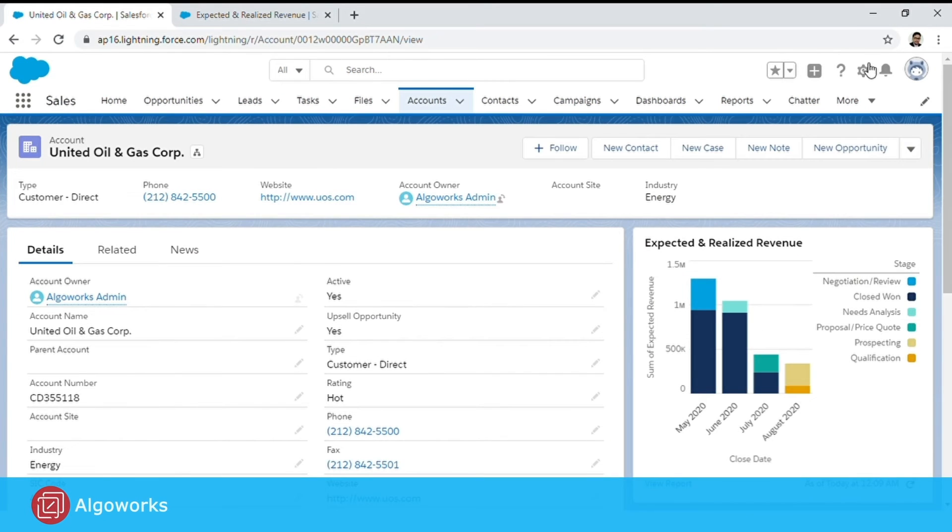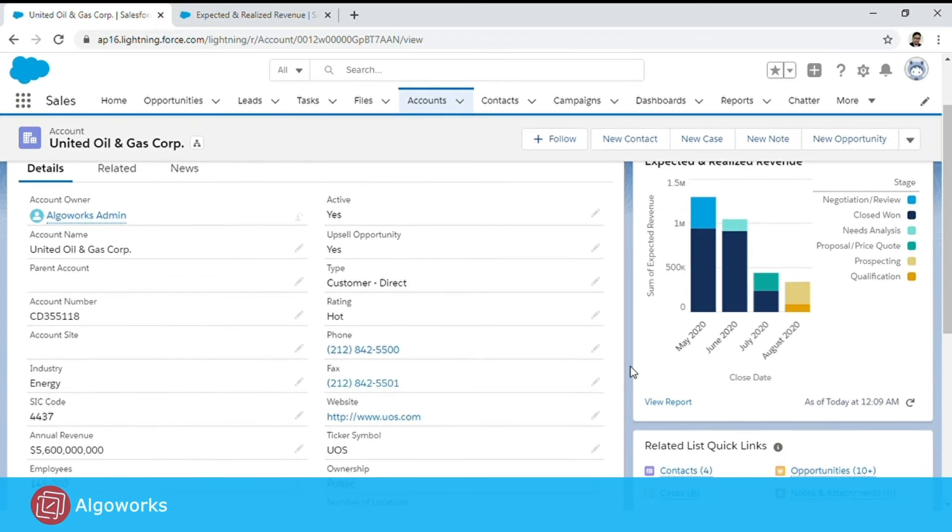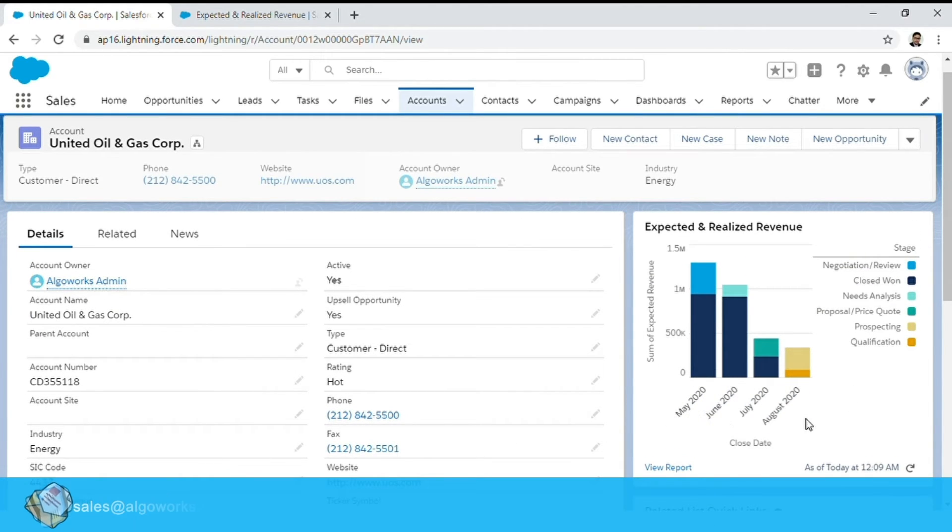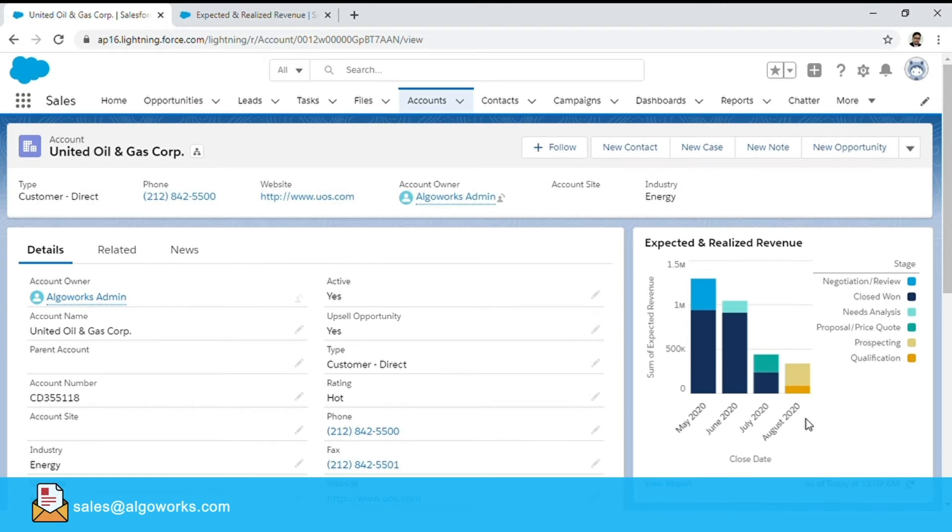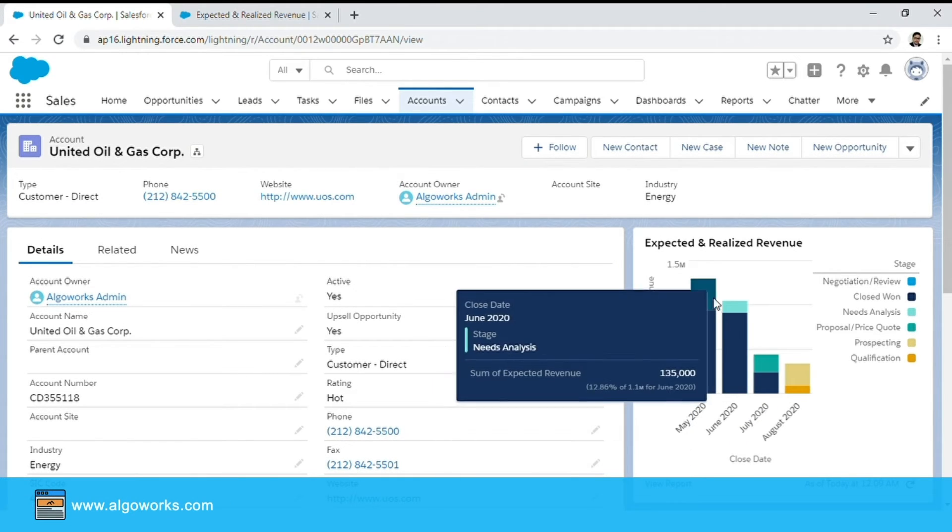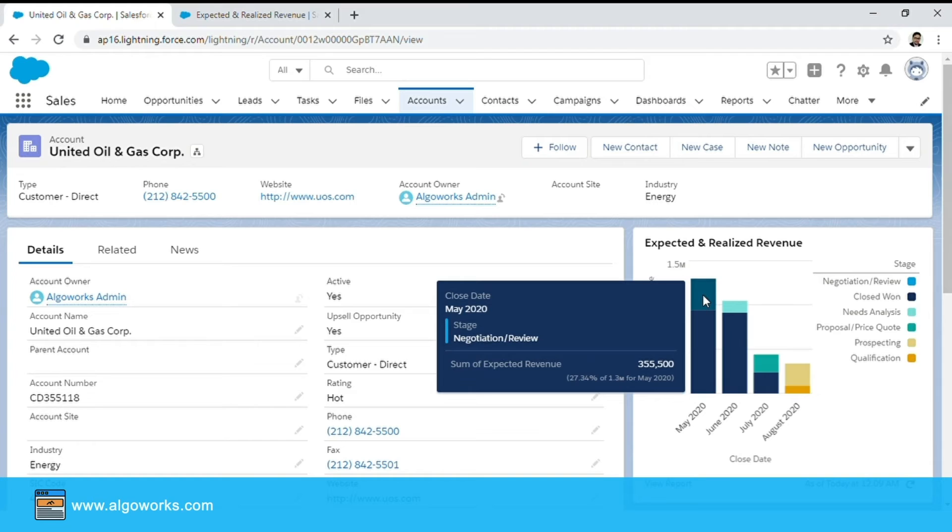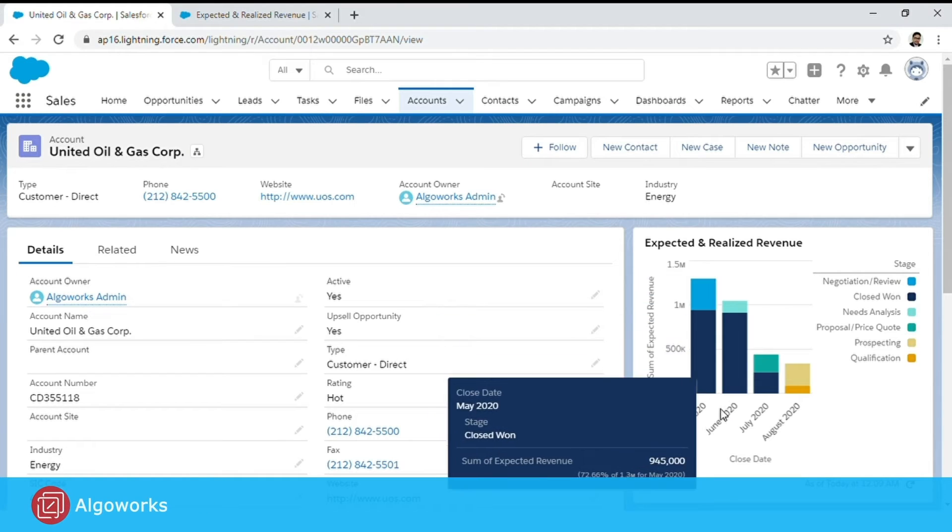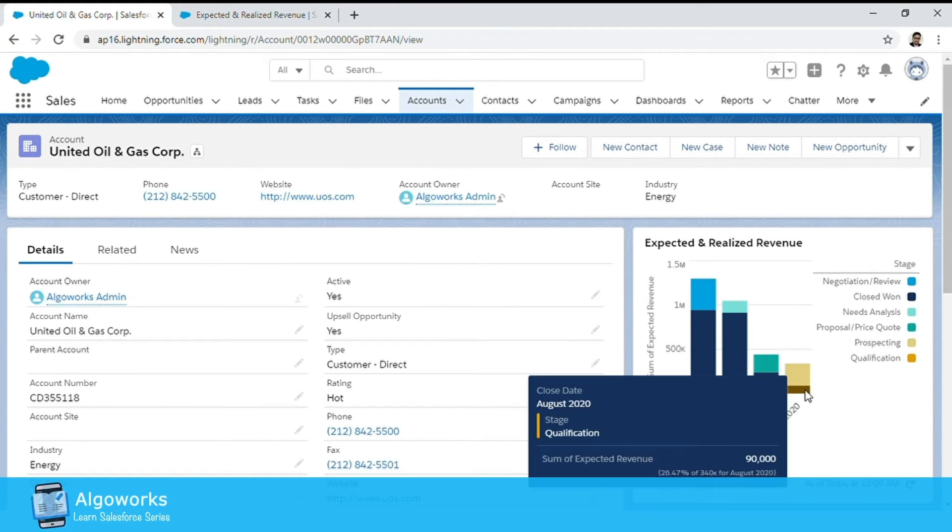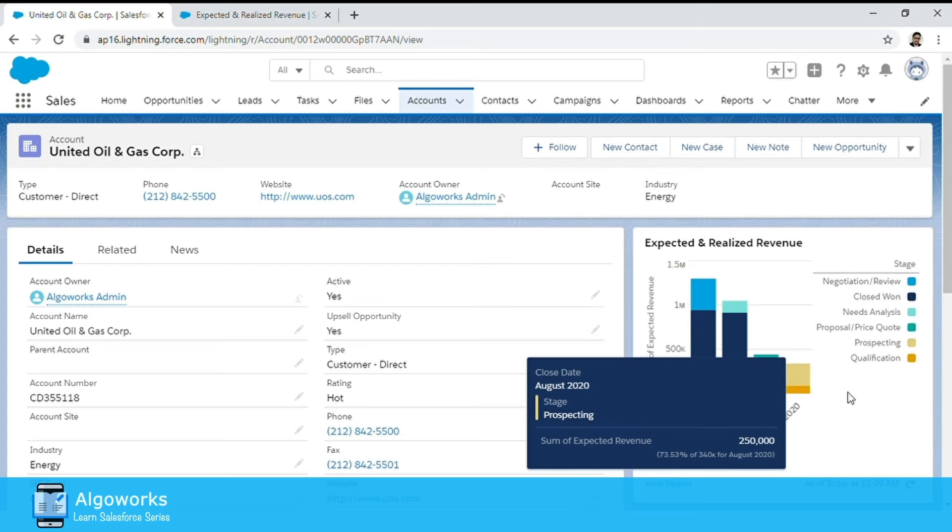you would now see the snapshot of the expected and realized revenue for different months appearing. So you have a quick view of the opportunities that were closed or maybe are in the stage of final negotiation as well, as well as what is in the pipeline for the coming months.